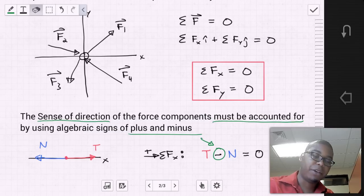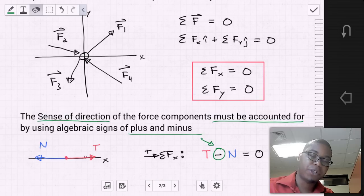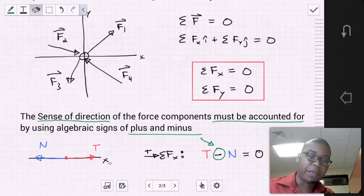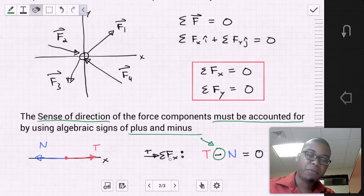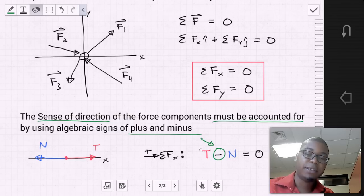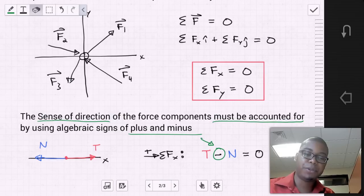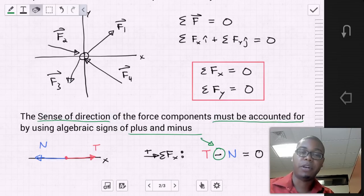For example, say a particle has a force T toward the right and a force N toward the left on the x-axis. We assume rightward is the positive x direction. Our equation of equilibrium is T minus N equals zero. It's important to include the sense of direction of the force components to get an accurate solution.